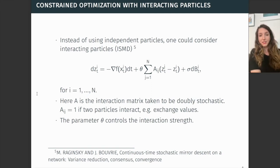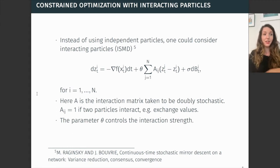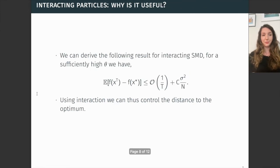The interaction is done through the matrix A, with A_ij being one if two particles are interacting — in other words, exchanging their values. The parameter theta controls the interaction strength.